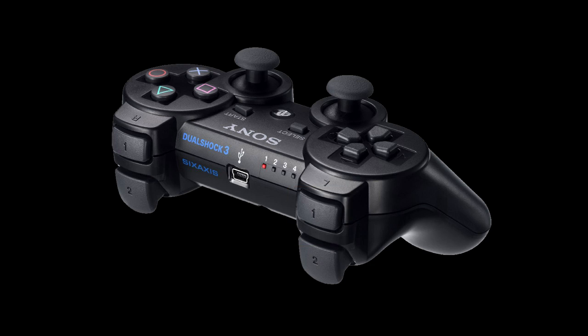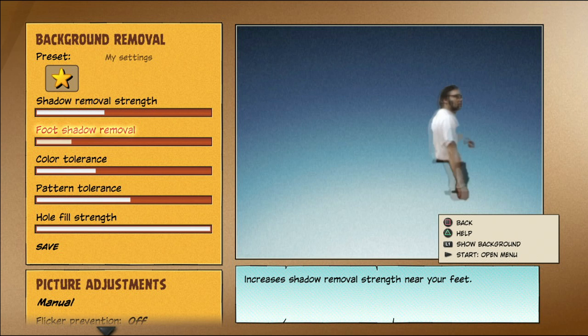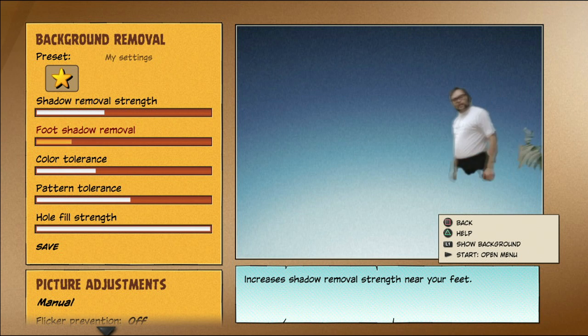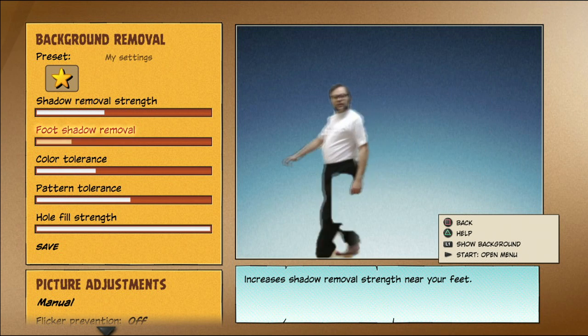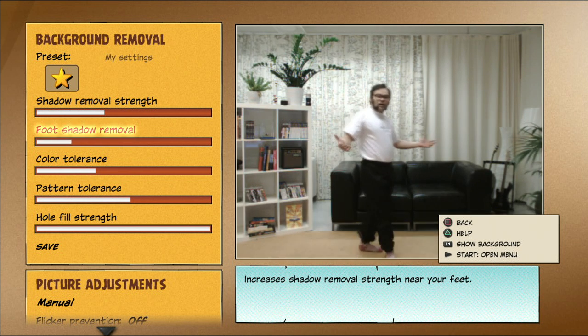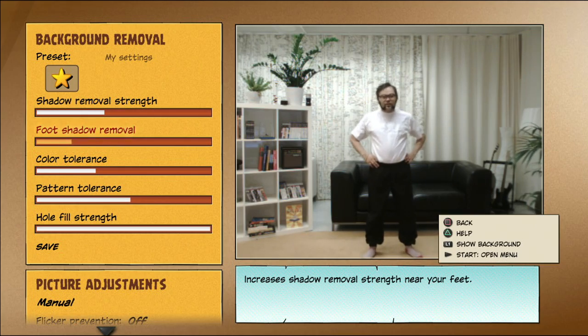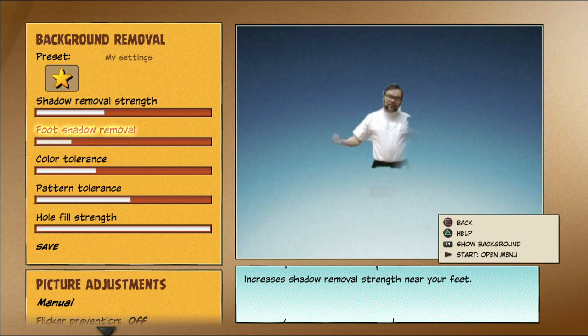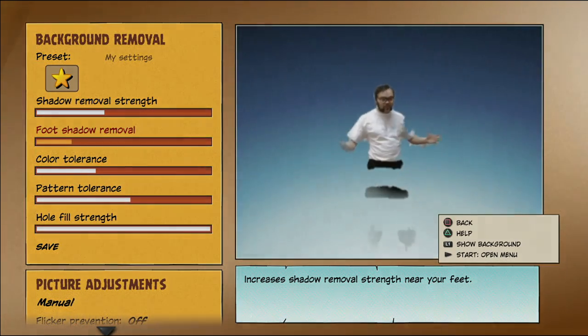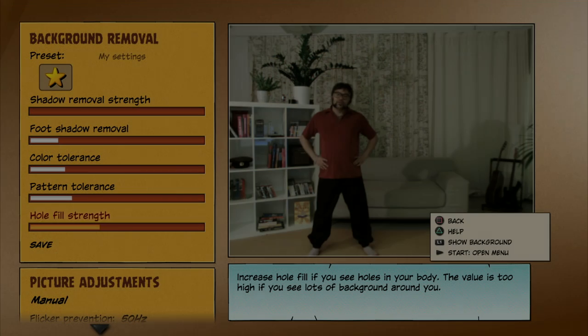Press L1 to help you see what might be causing your calibration issues. Holding down L1 reveals everything that the camera sees. We will now show you some typical problems and show you how to fix them using the Advanced Calibration Mode.